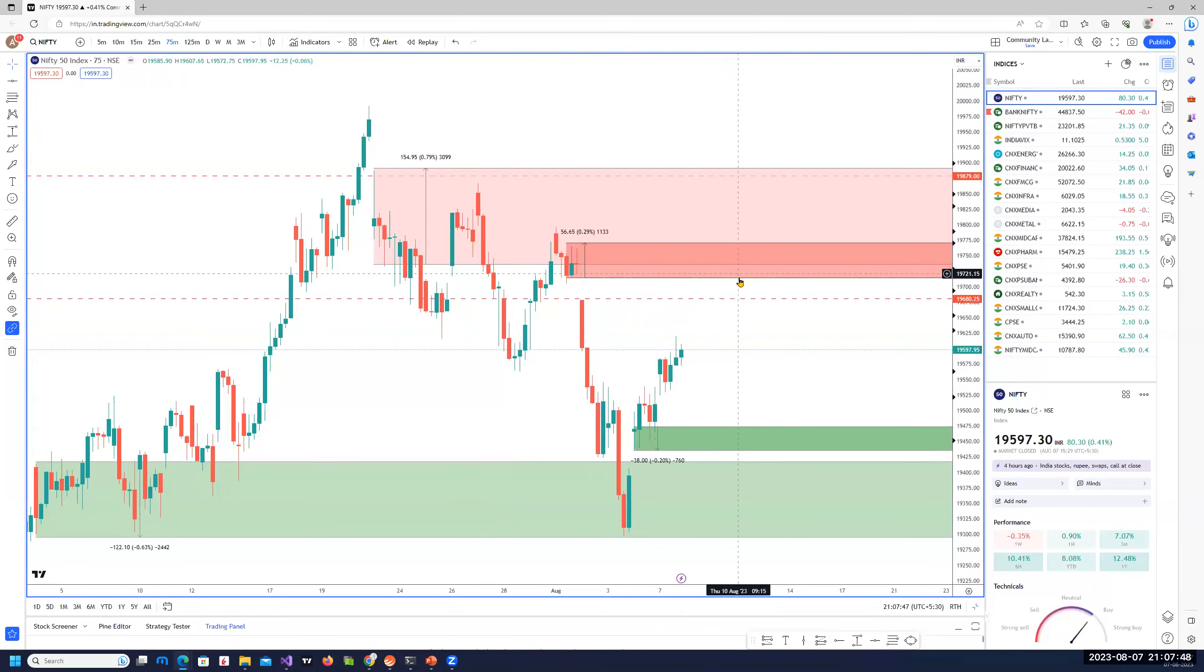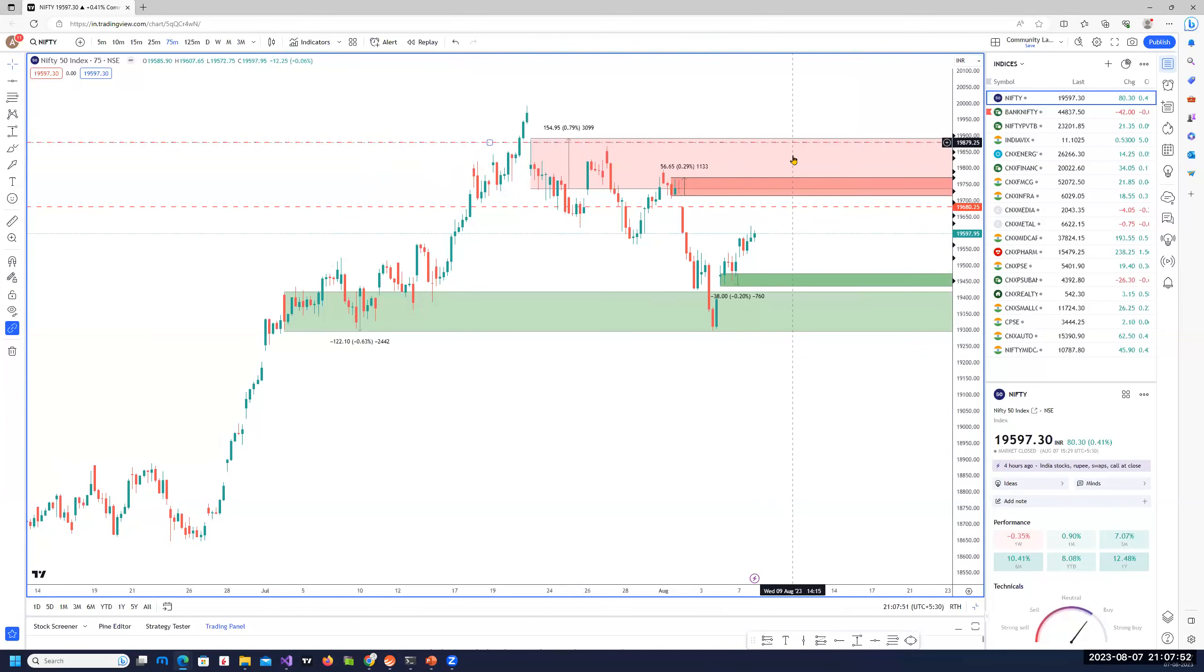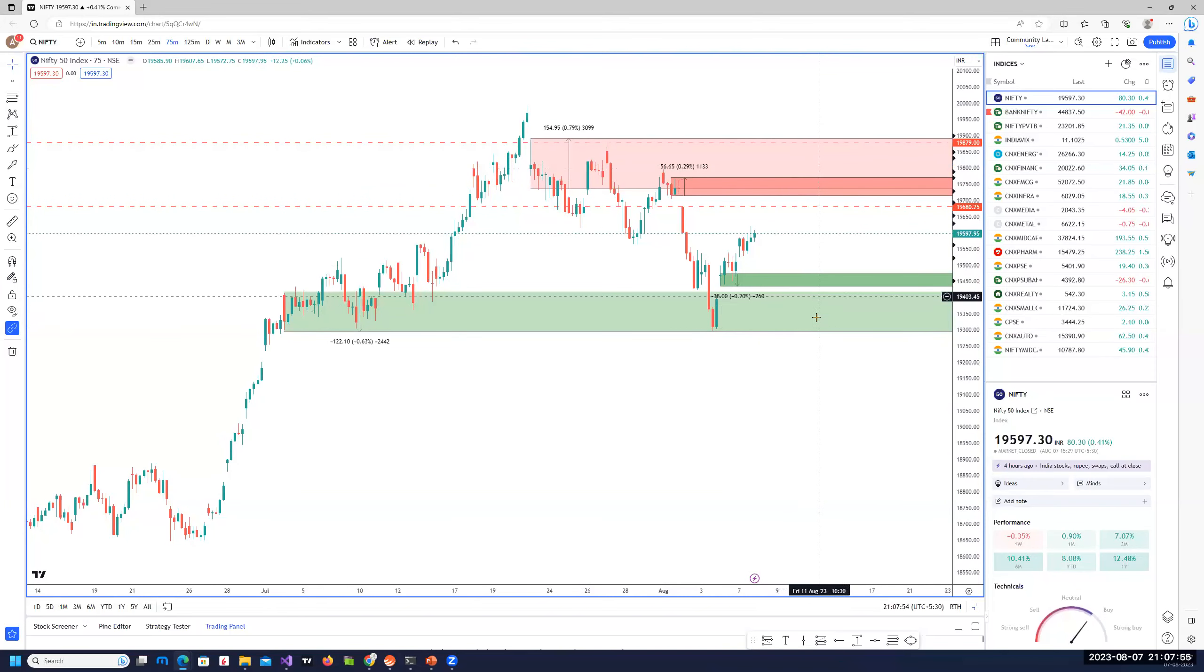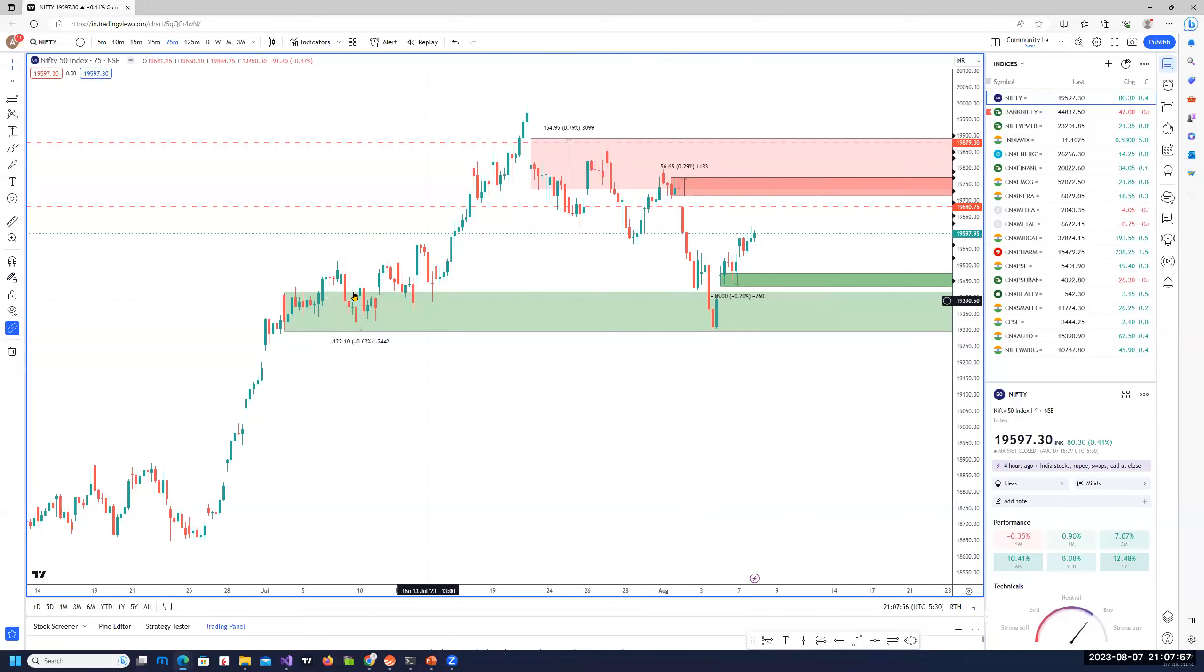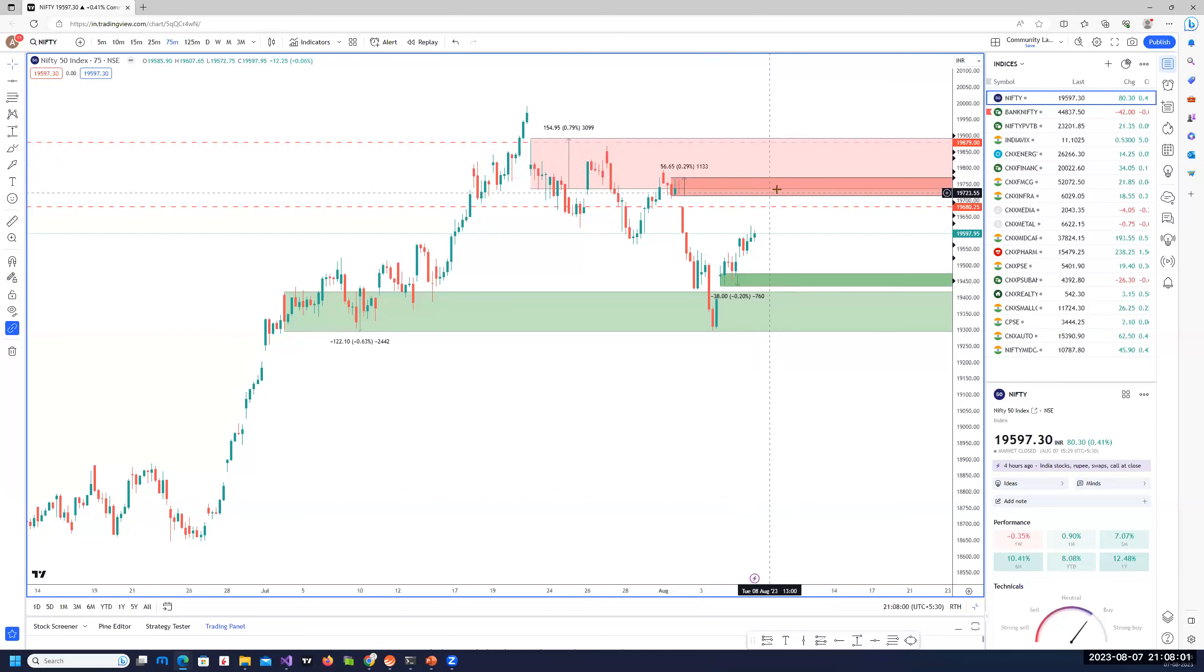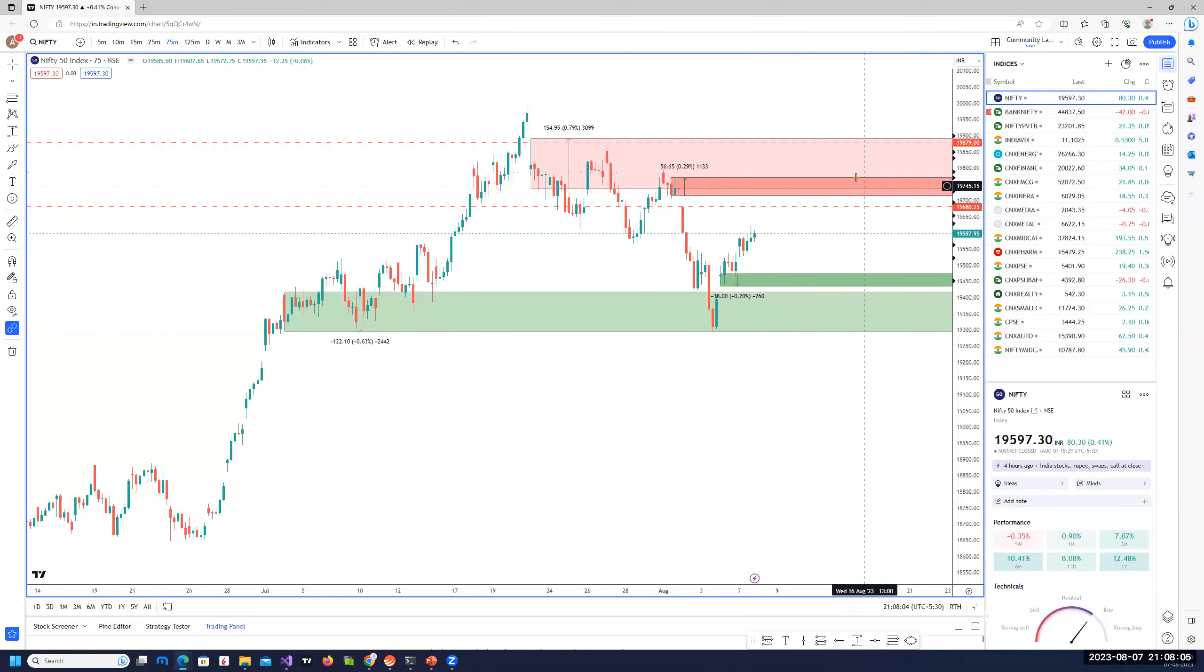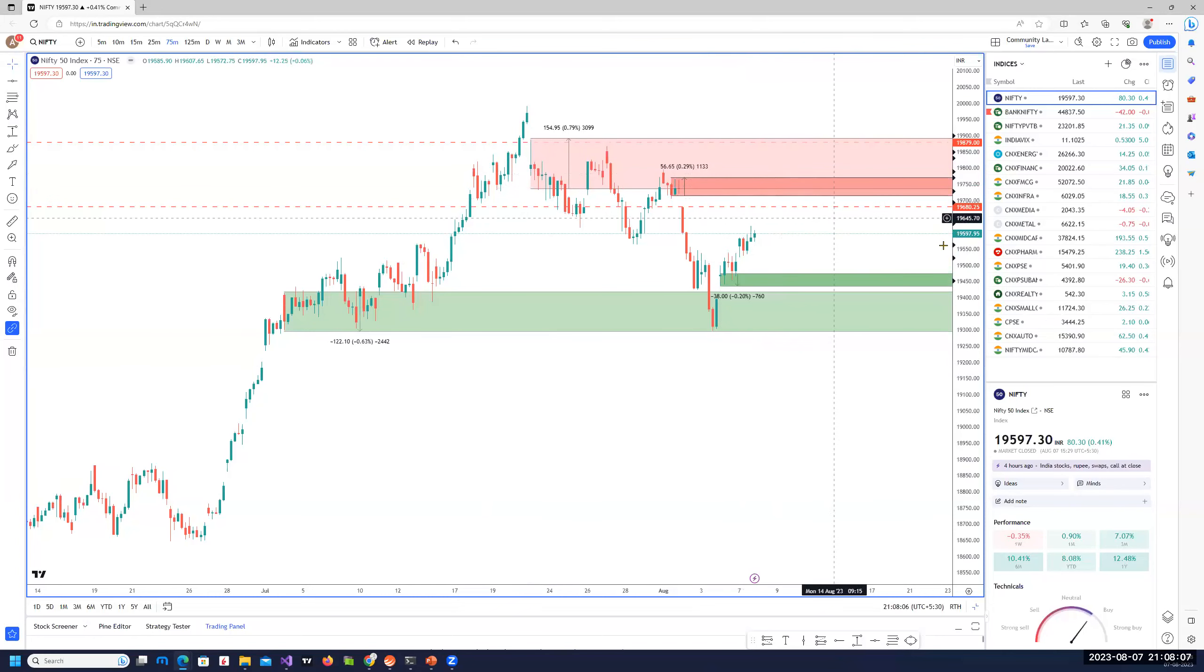On the 75-minute chart, the range is going to be from 19,700 to 19,500. On the daily, probably from 19,750-800 all the way towards 19,300. So a bearish bias - wait for prices to reach these areas and then look for shorts either through long-term options or futures. Longs should be kept only strictly intraday or short-term.